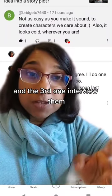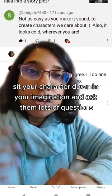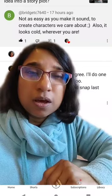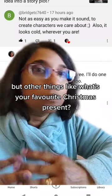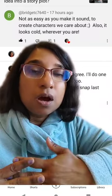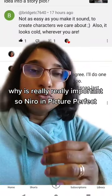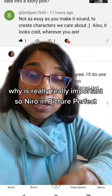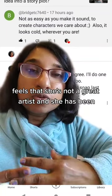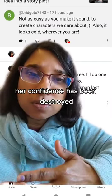The third one: interview them. Sit your character down in your imagination and ask them lots of questions — not just what's your favourite colour or if you were a cake, what cake would you be, but things like what's your favourite Christmas present and why was it important? What are you scared of? Why? 'Why' is really, really important. So Nero in Picture Perfect feels that she's not a great artist and her confidence has been destroyed — but why?